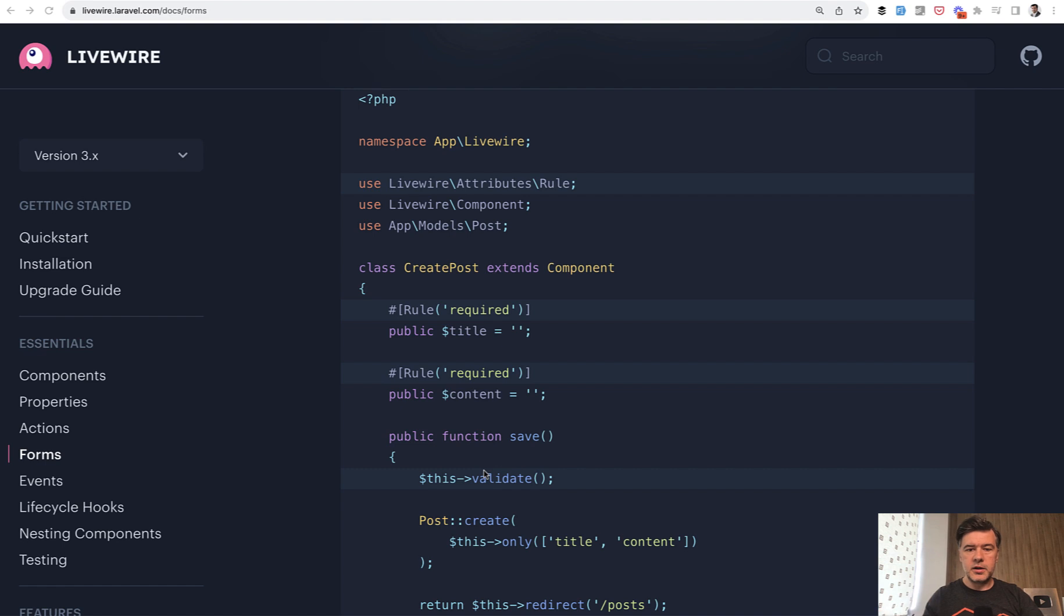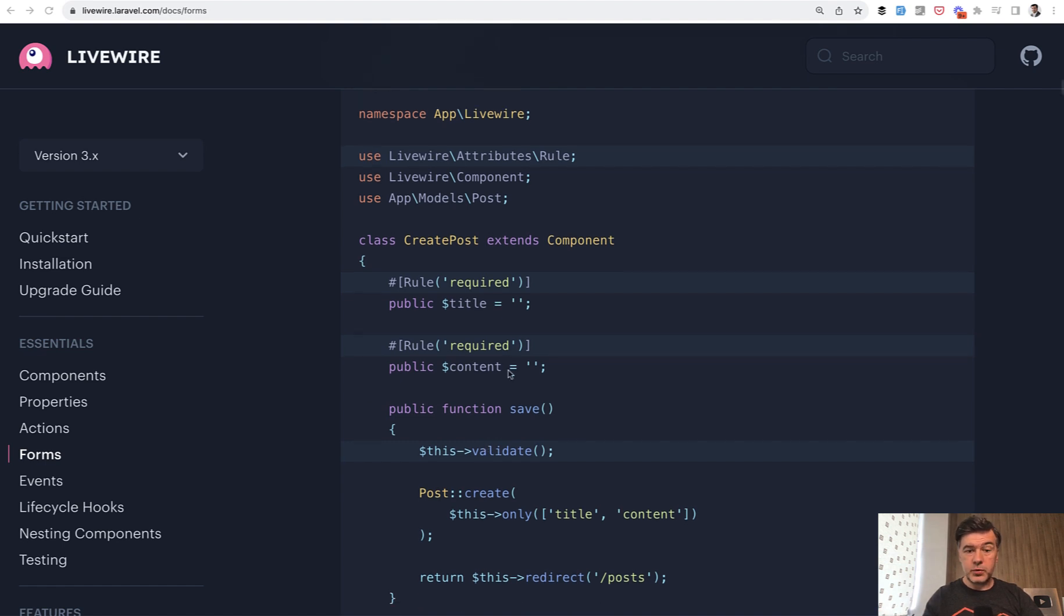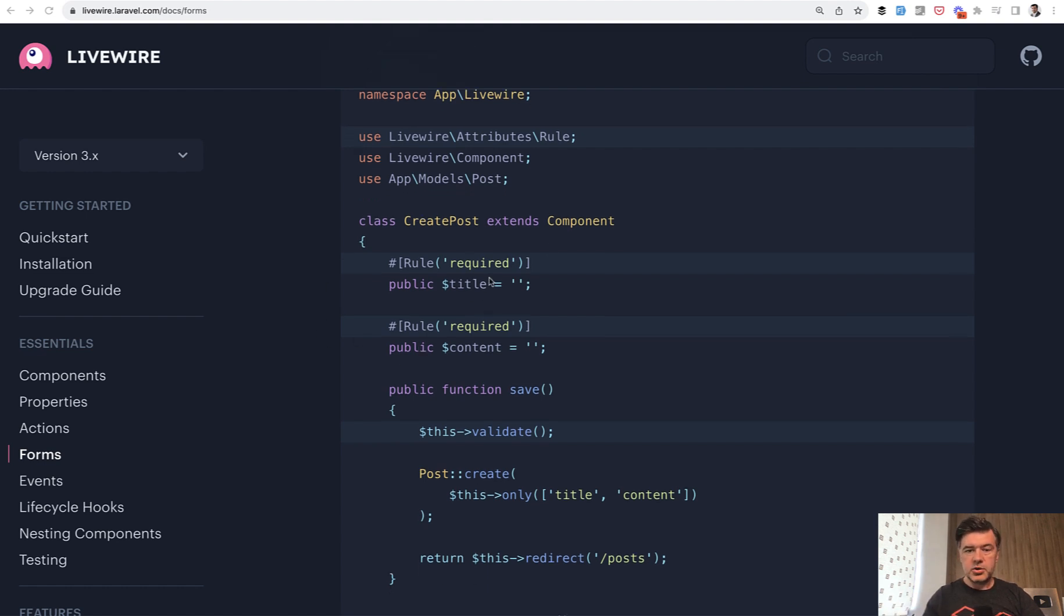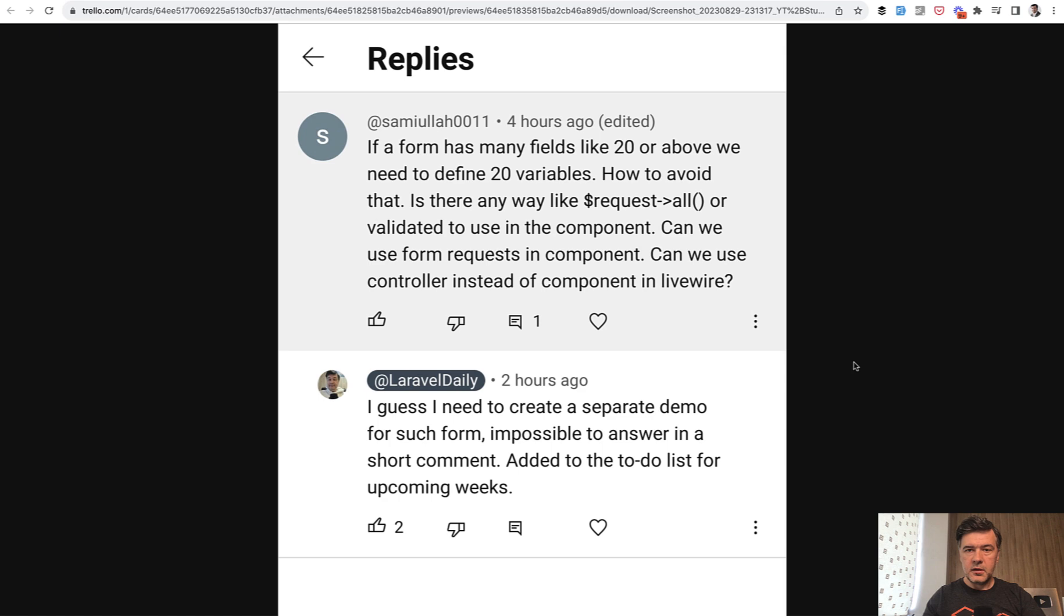So Livewire 3 introduced quite a few places with new syntax, but how do we use that in more complex forms than in the docs? The docs show title and content with simple required rules, but then I get questions like this one.